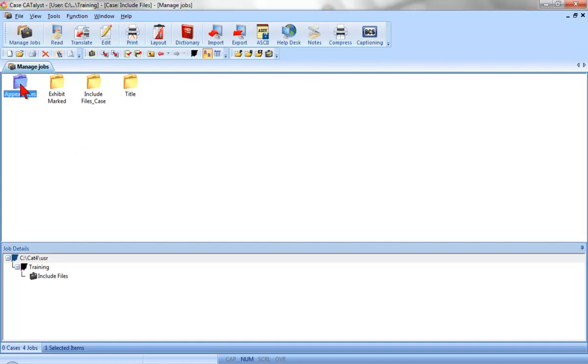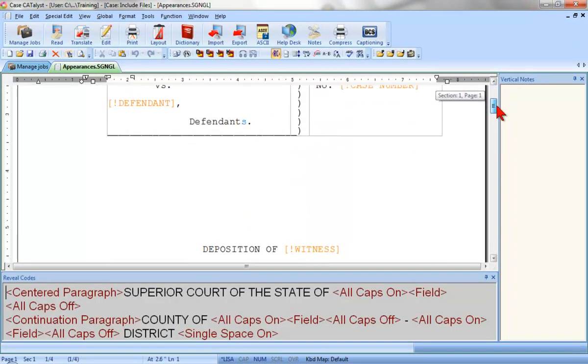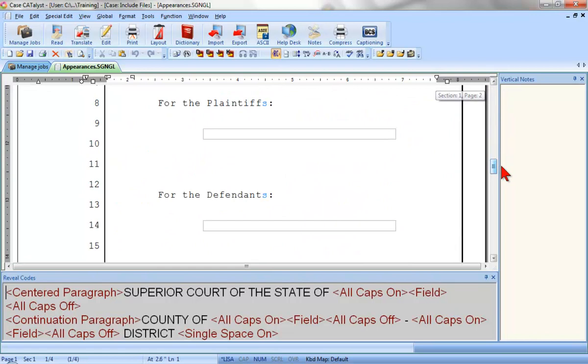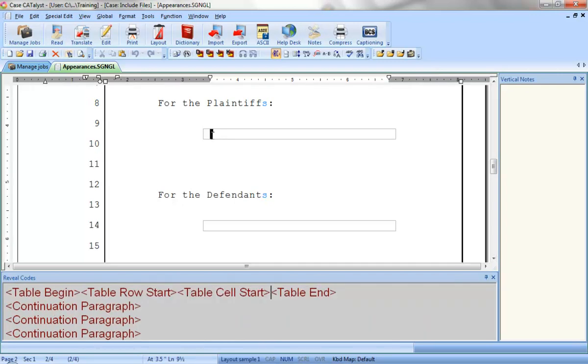I'll begin by opening the file we worked on during the Include Files lesson about tables. The last task we performed in that lesson was to create tables to hold the appearances. I'll click inside the table cell for the first appearance to position the cursor where I want to insert these fields.